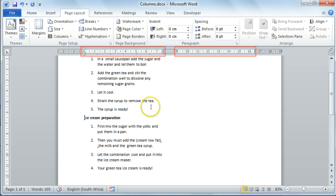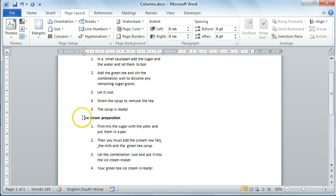Word did not know which information to move to the second column. To move the information, move your cursor to the information that you would like to display in the second column.